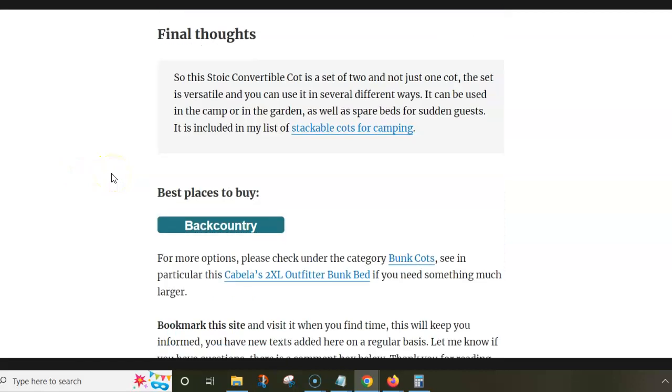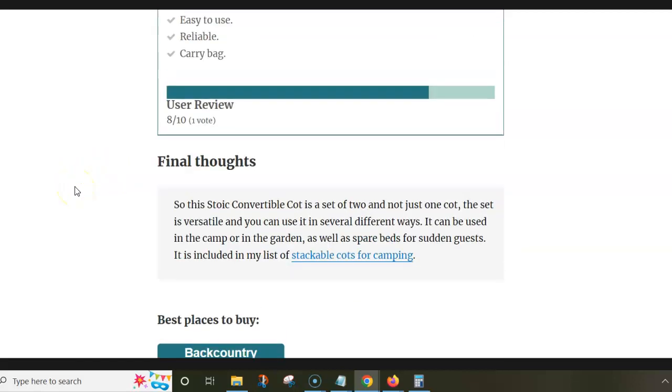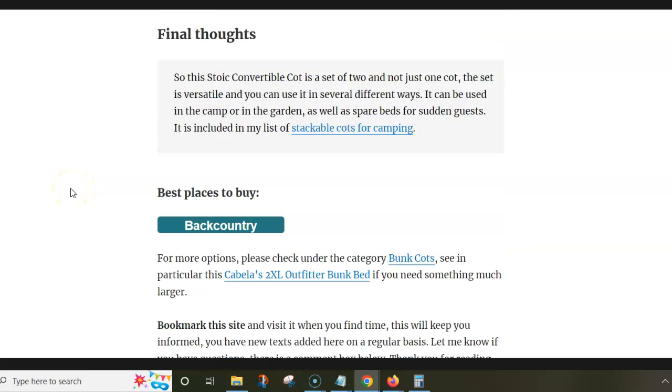So this is what I wanted to say. There is a link below you can follow to read about this cot or set in detail. And there is also a link to the seller. Thank you for watching.